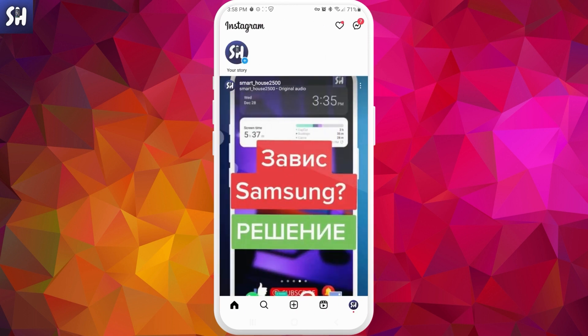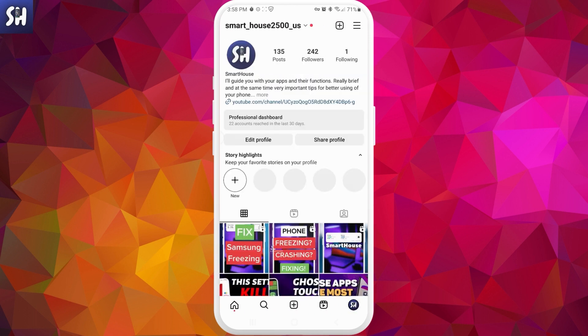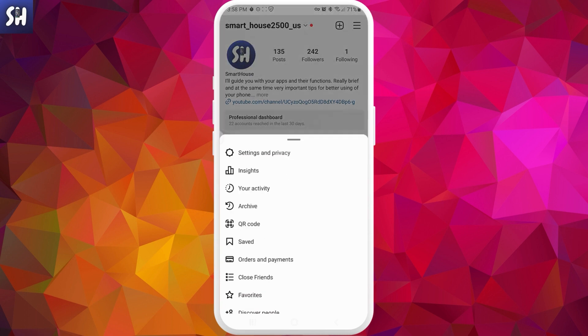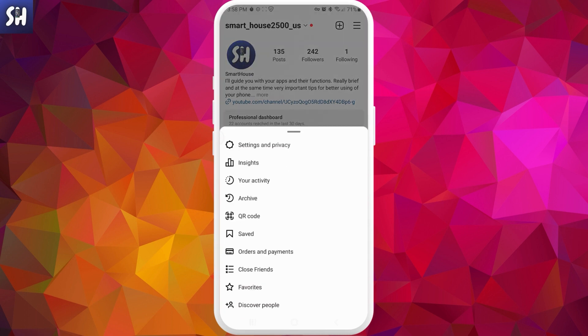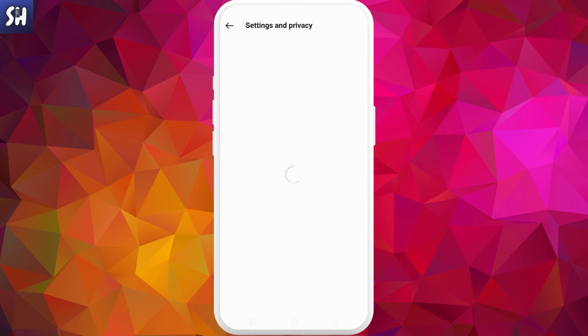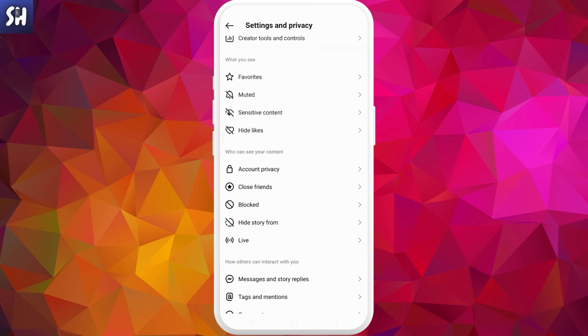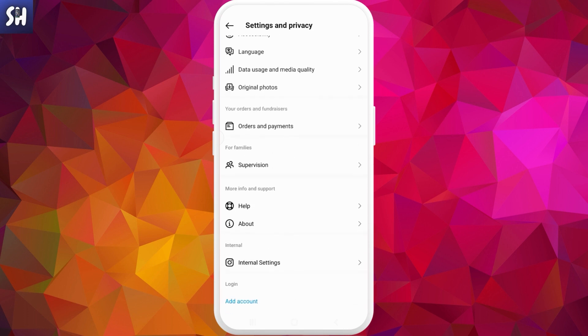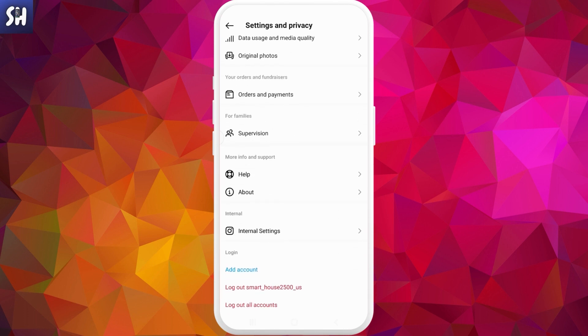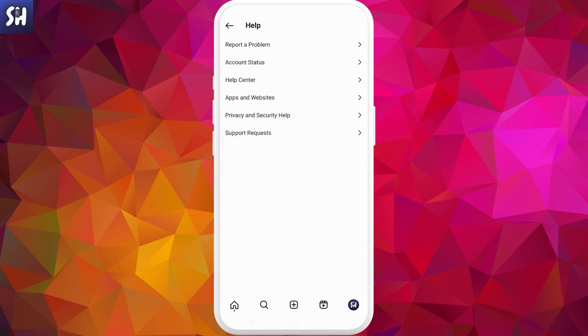And even if this actually didn't help you, now we're going to do our last one here. So we need to press on these three bars, next is going to be settings and privacy, and let's go to the bottom. Here we need to go into help.